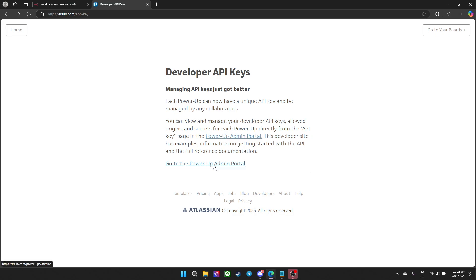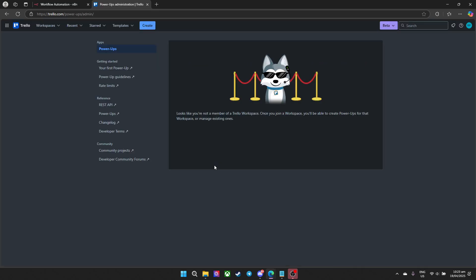Let's go ahead and click that. Now as of right now if you go to the power ups you should be presented with the generation to create your API key and token.